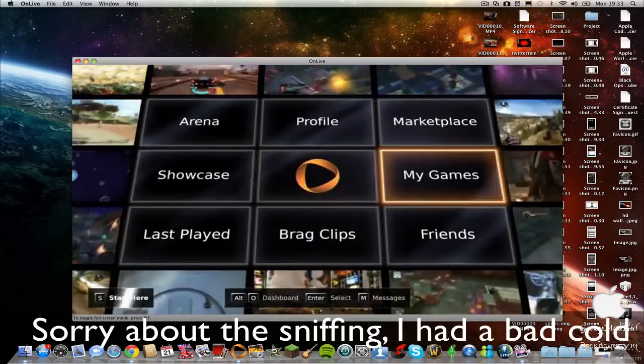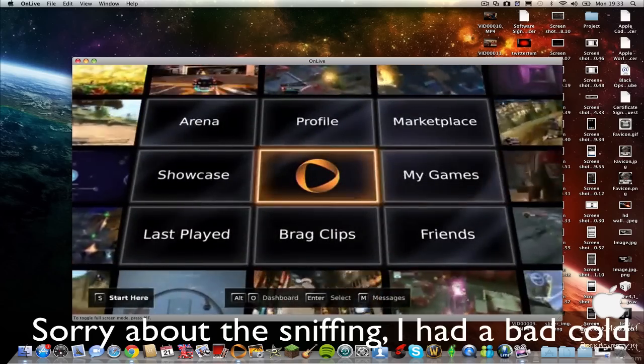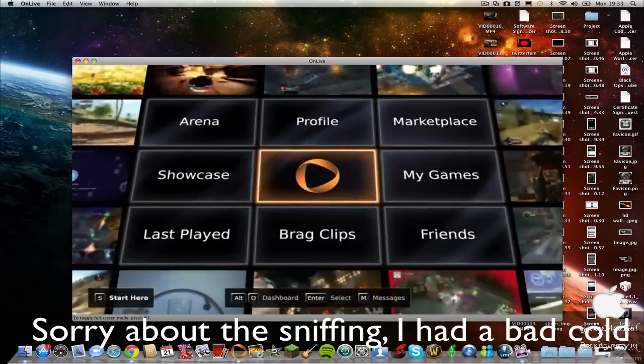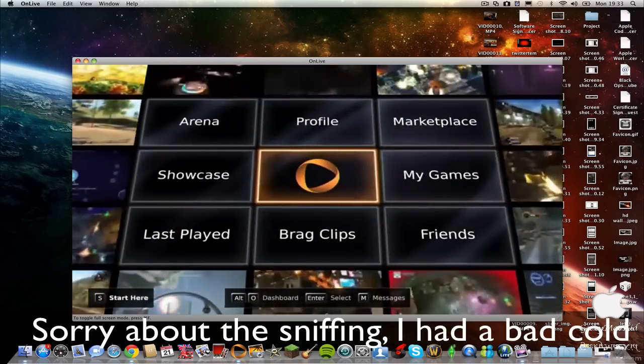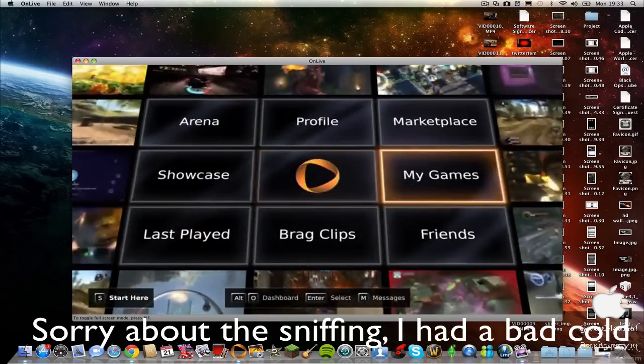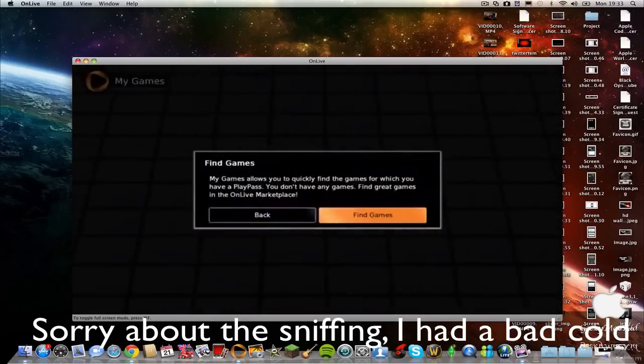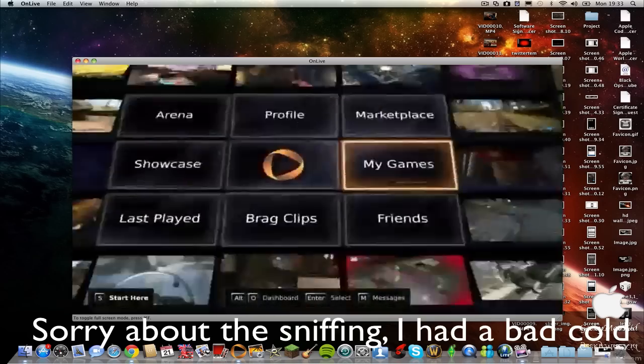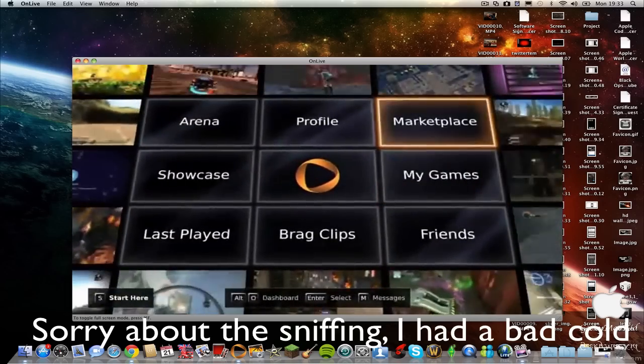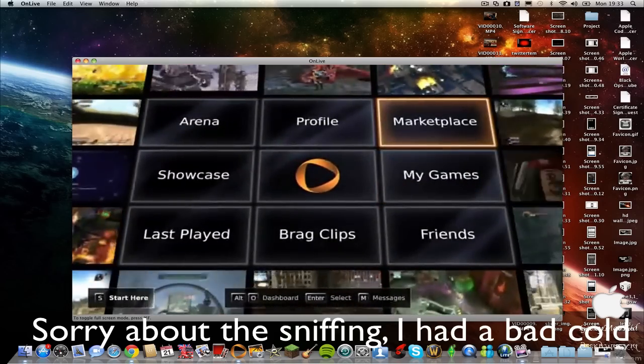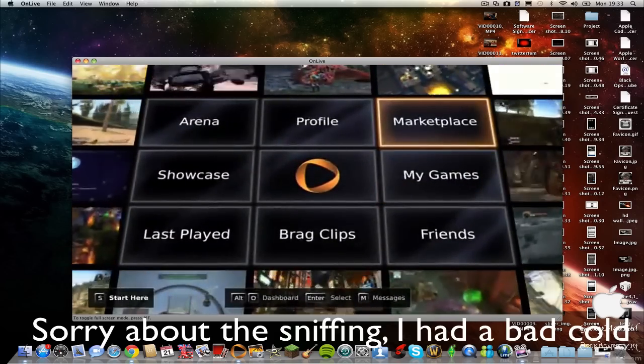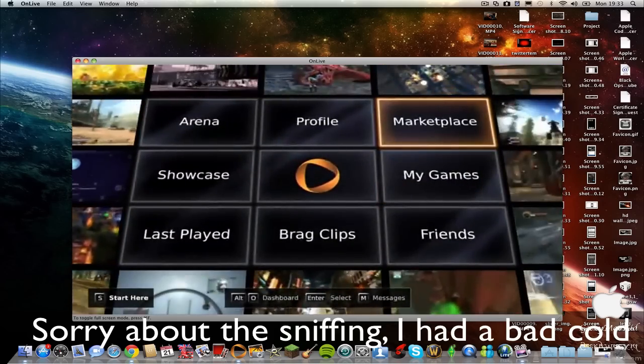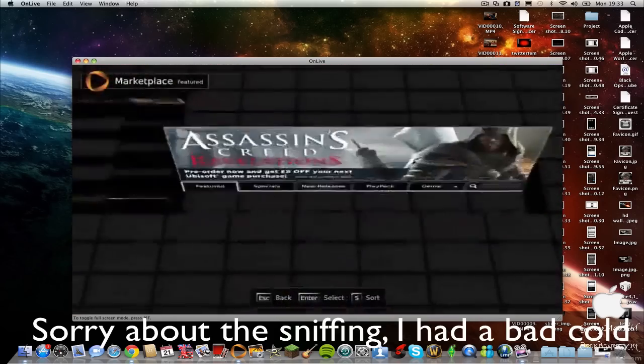I haven't bought any games at the minute, so if you buy games it'll stay in here. I've been playing quite a lot of demos, so I'll just go into marketplace.